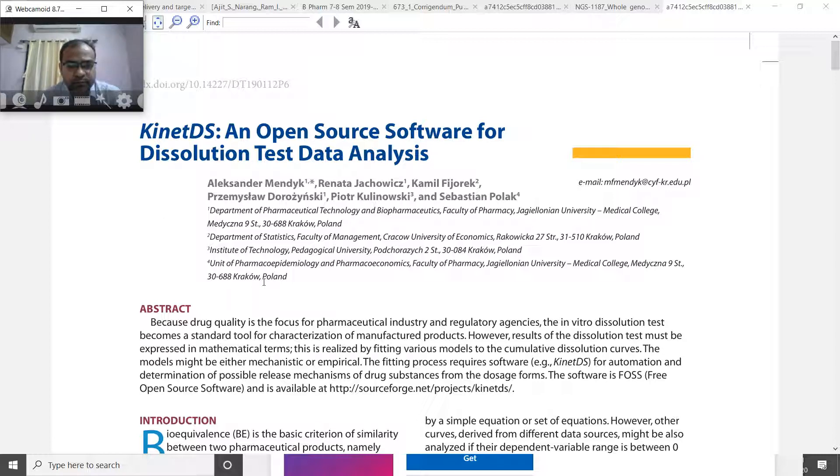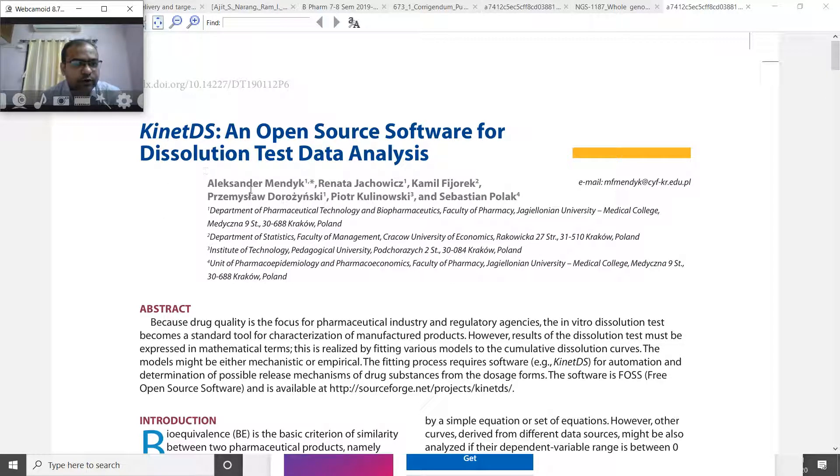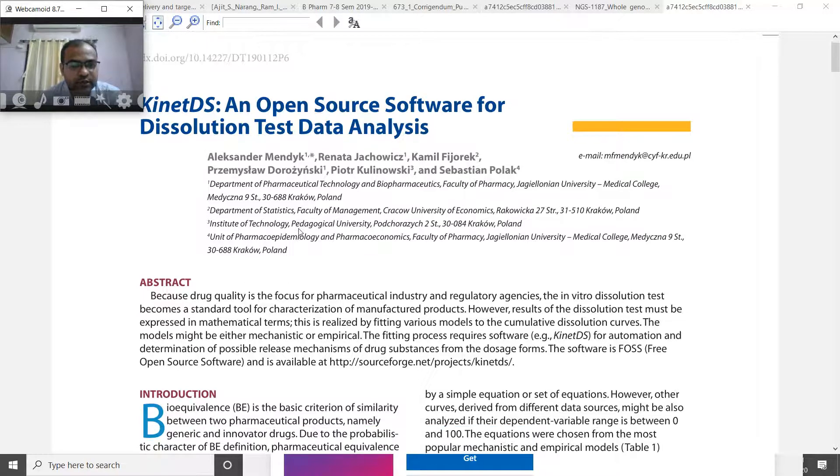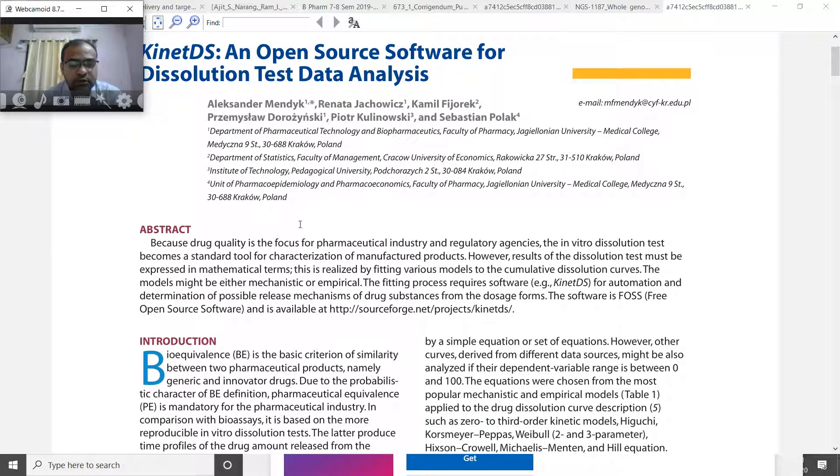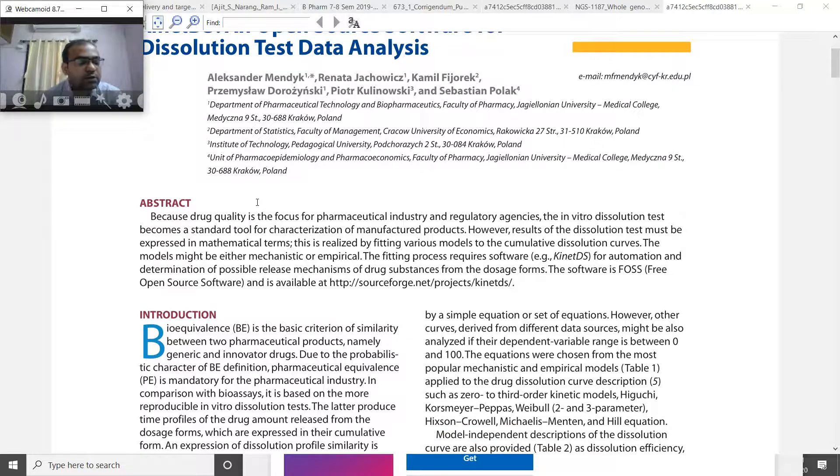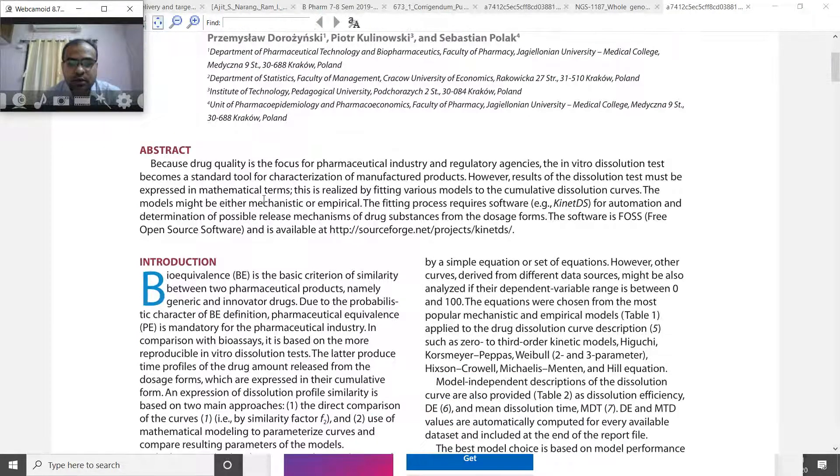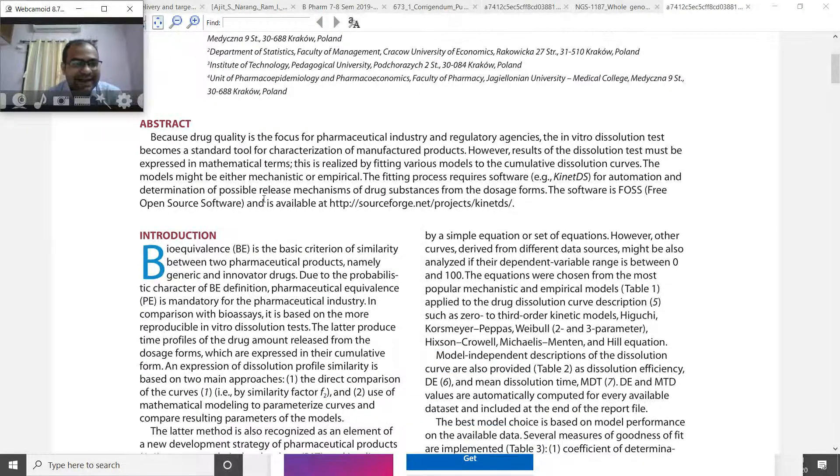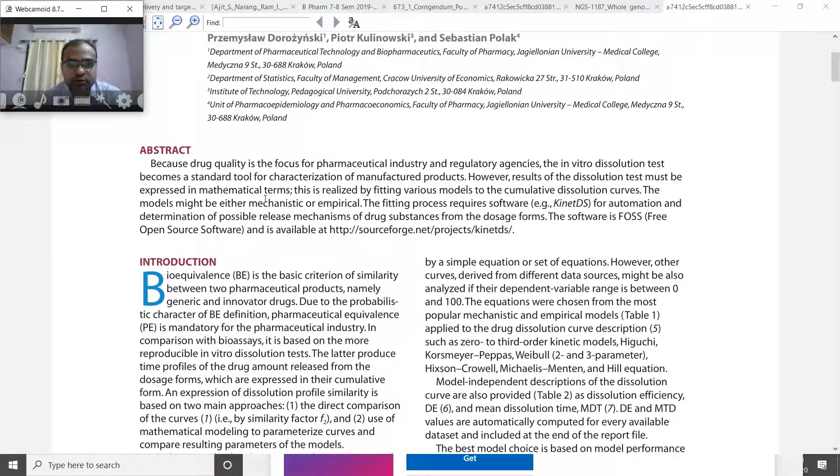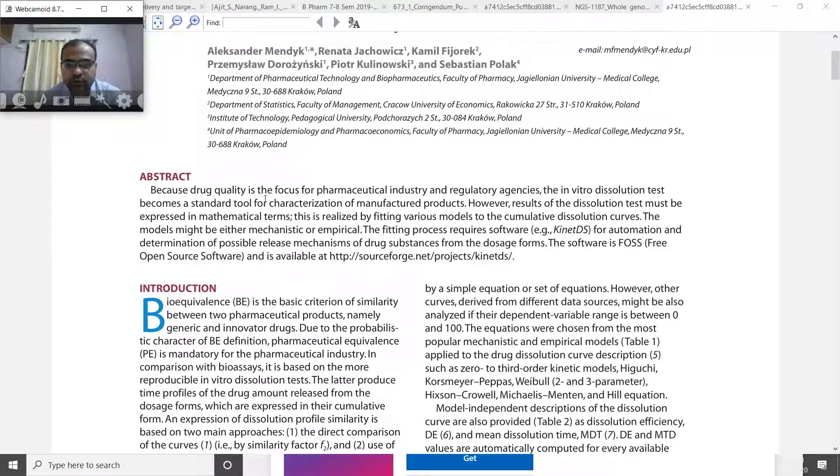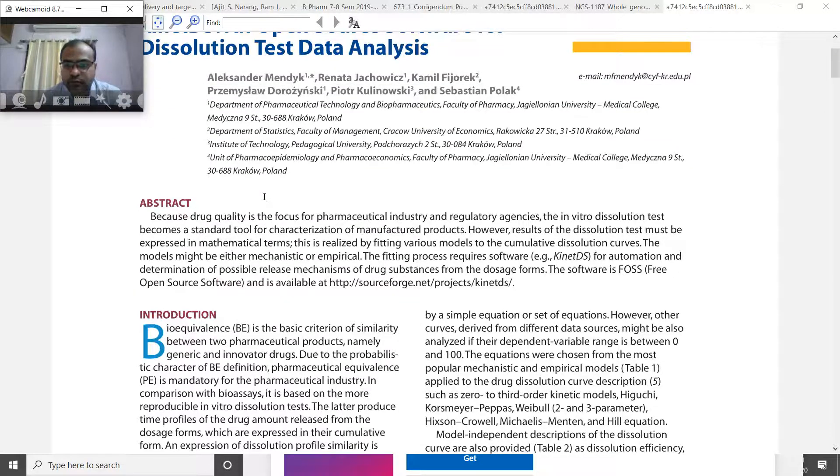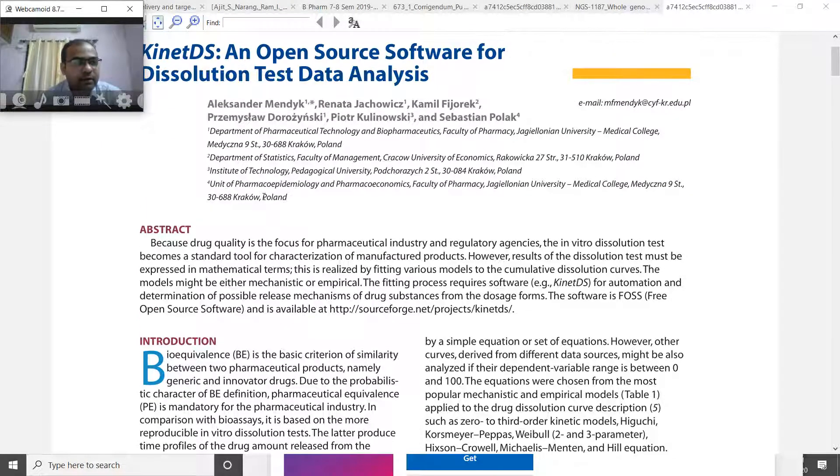Today as we discuss the software, we are not discussing details about dissolution or release kinetics. You will need to study about dissolution, drug substance and formulation dissolution elsewhere.